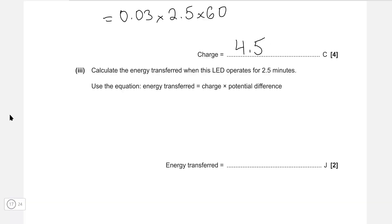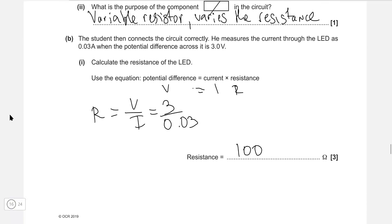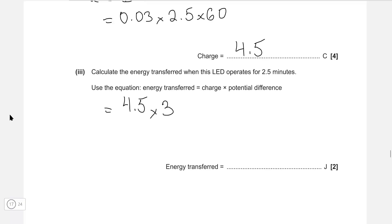Calculate the energy transferred when this LED operates for two and a half minutes. Energy transferred equals charge times potential difference. Our charge is 4.5 coulombs from the previous question, multiplied by the potential difference of 3 volts, giving us a grand total of 13.5 joules.